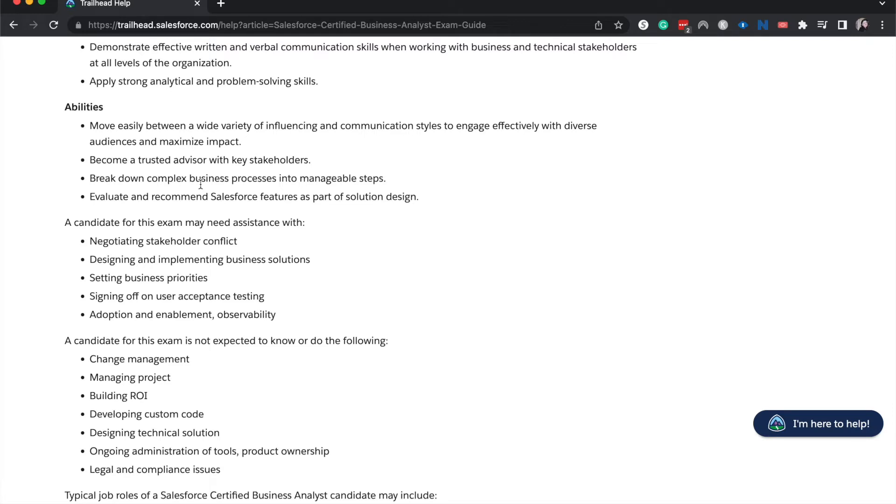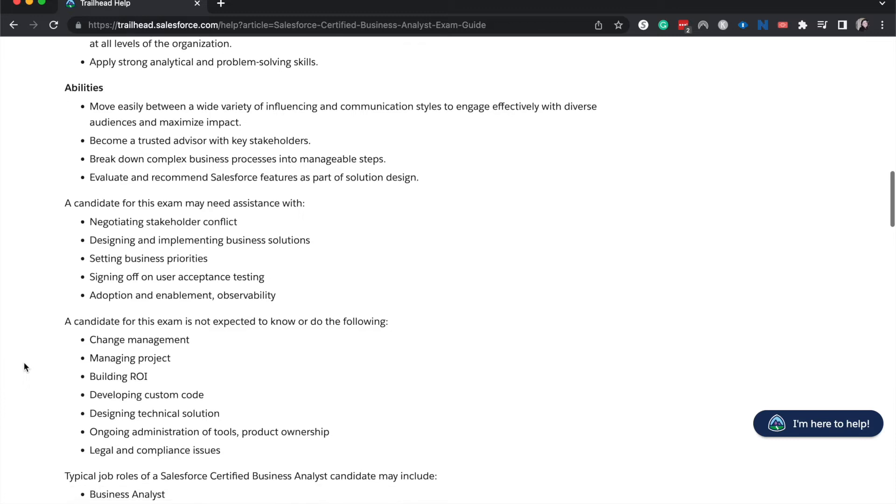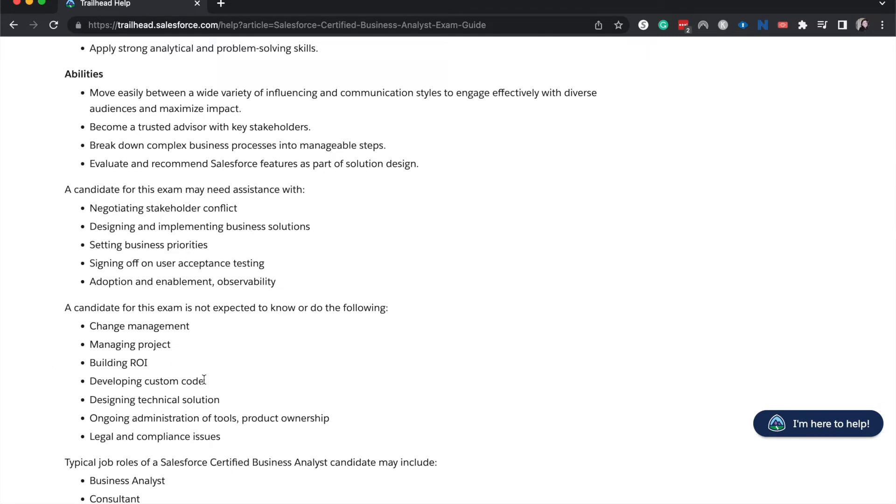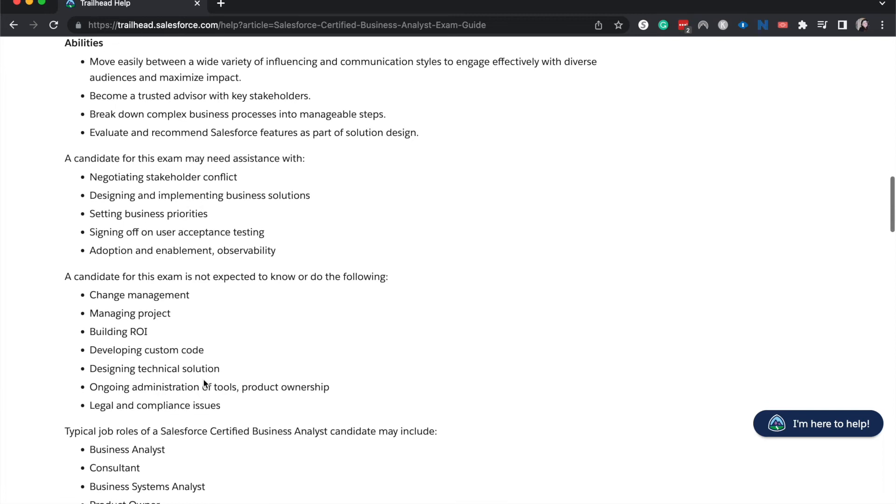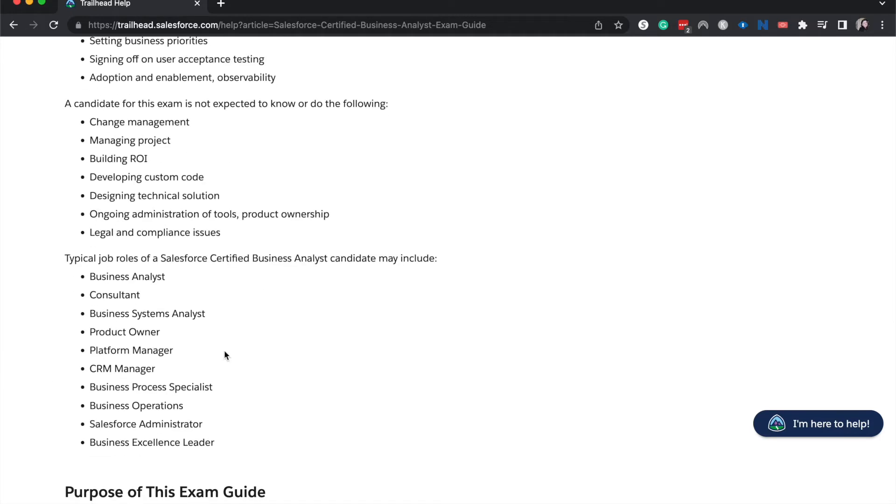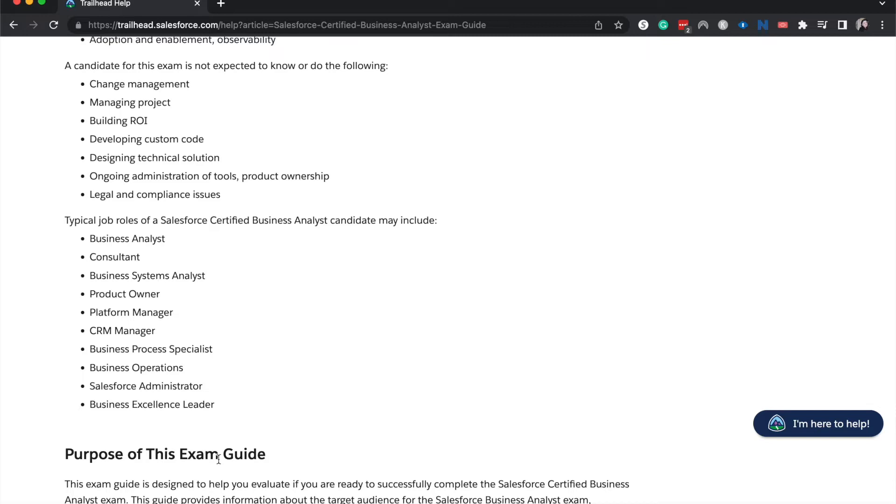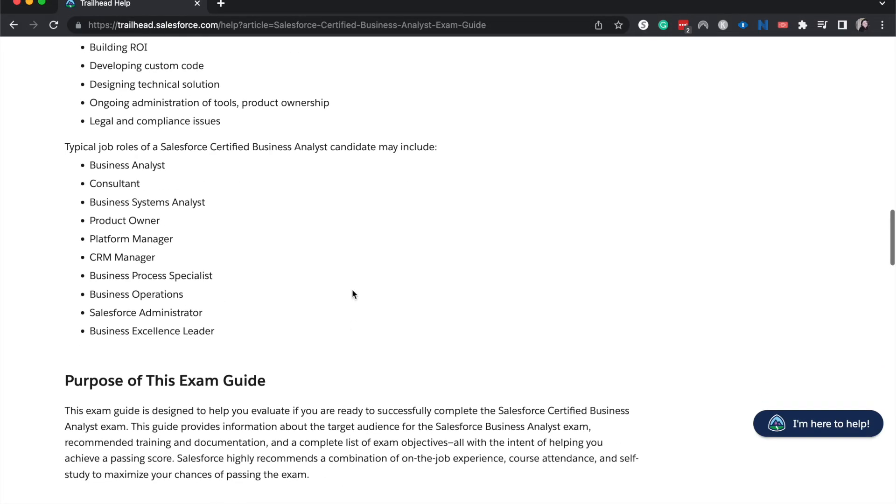And then you are not expected to know or do the following, which is change management. However, you should understand some of the different tools that you need to. Managing the project, even though a lot of the exam is not managing the project, some of these don't make sense. Building ROI, developing custom code, you don't need to know how to code. It's a nice to have. Ongoing administration of tools, so once the project is delivered, you don't necessarily need to know that for the exam. And then legal and compliance issues. The typical job roles of a certified business analyst may include these different job titles. So being a business analyst can be part of being an admin, a business operations specialist, a sales ops specialist.